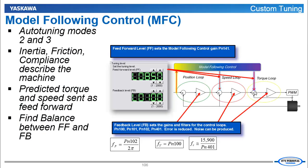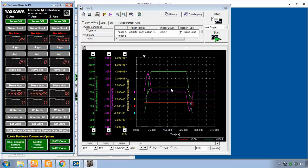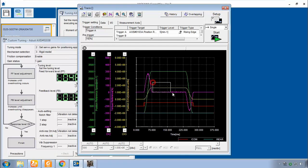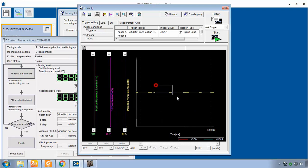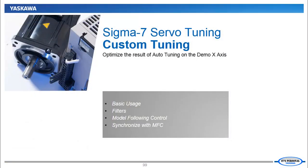Then we'll look more closely at model following control, see how it works and how to synchronize the X and Y axes with model following control gain. Once again, please follow along and we'll be able to increase the performance of this motor even further.